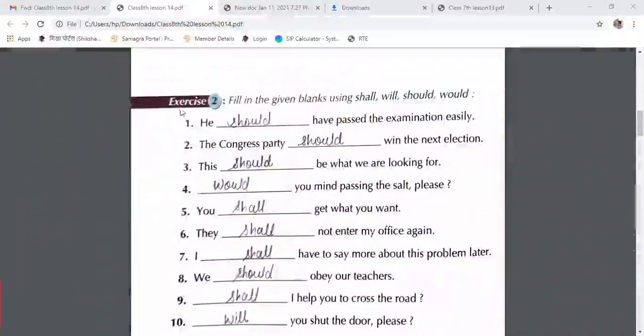These are the answers of your exercise number 2 of lesson number 14. The model works, page number 138.